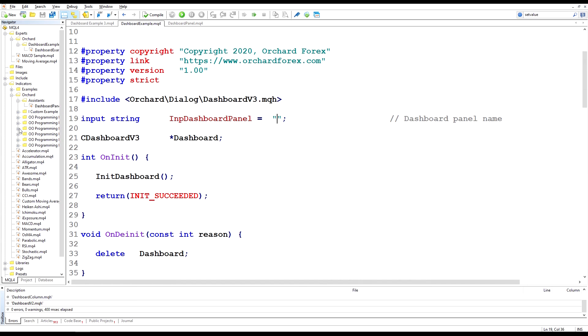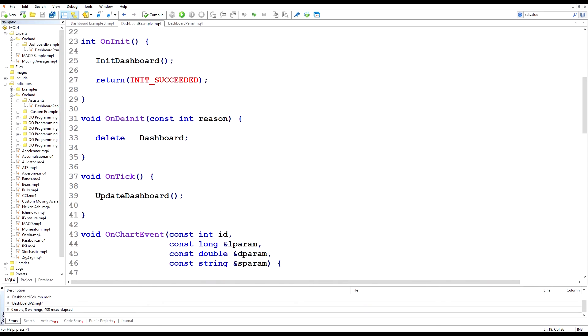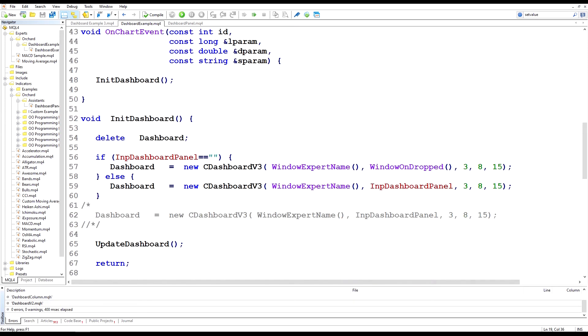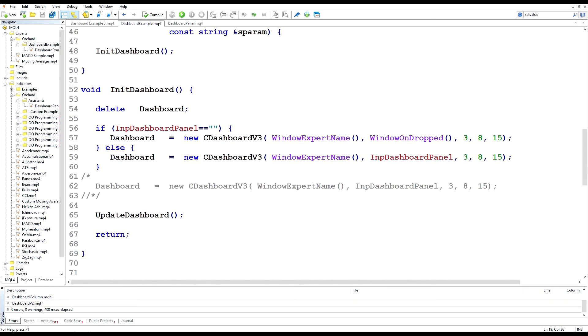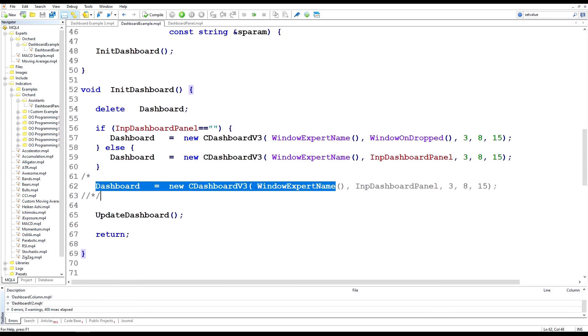So back in the code and I removed the default value for the input dashboard panel because I want to be able to run the expert without supplying that name. And then down to the code I've left the old line of code here.